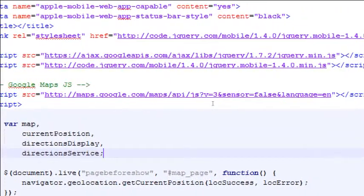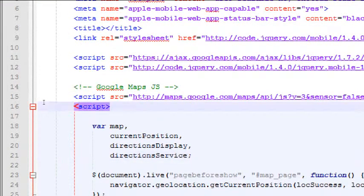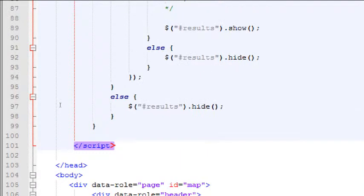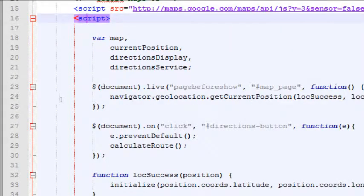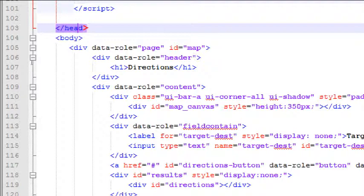On line 15 there's another JavaScript reference — it goes to an online resource at maps.google.com, their API. We are connecting to a JavaScript resource straight from Google that allows us to tap into their Google Maps website. Then on line 16, more JavaScript starts and goes all the way down to line 101 — about 90 lines of code.